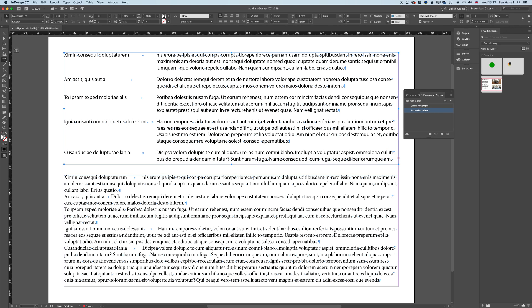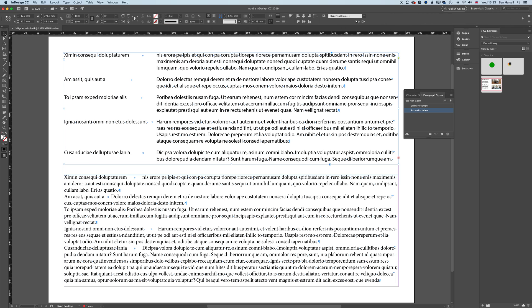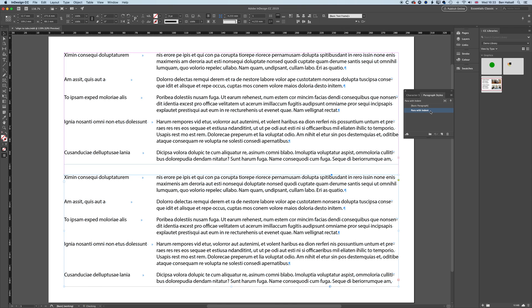I can also, if I grab my Selection tool, apply that to a whole frame as well. So if I select Para with Indent here, it's going to apply it to that whole frame. So I moved back to the Selection tool and then applied it to all of those paragraphs in one go.